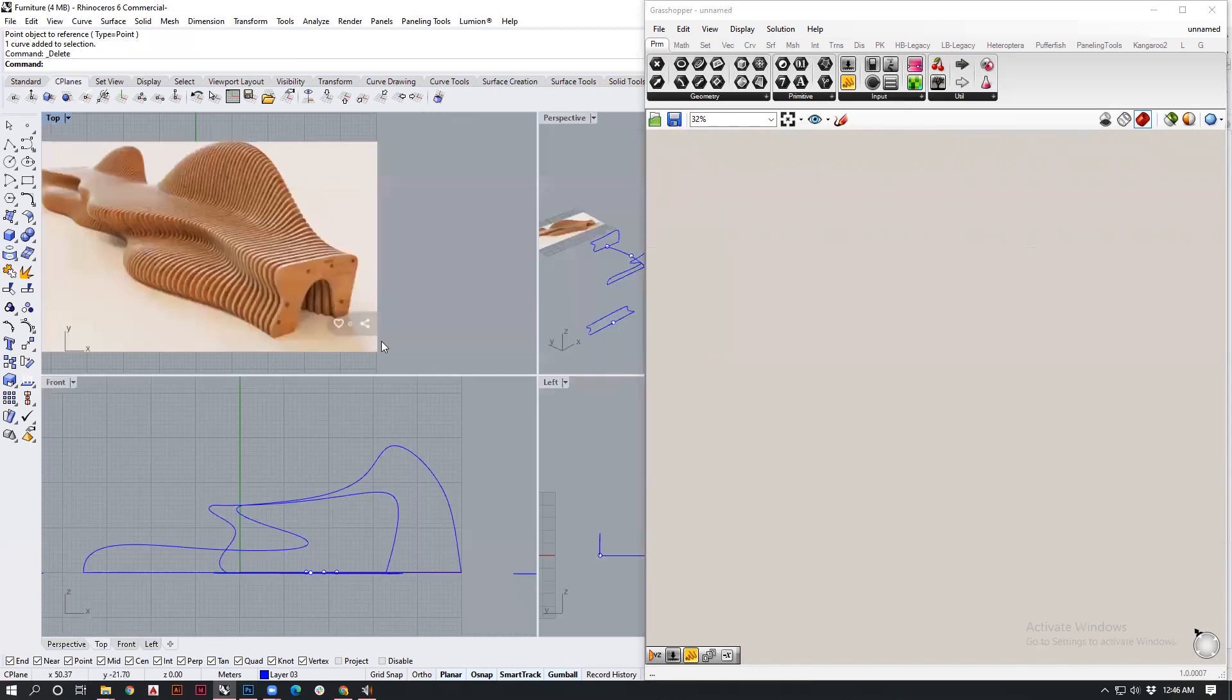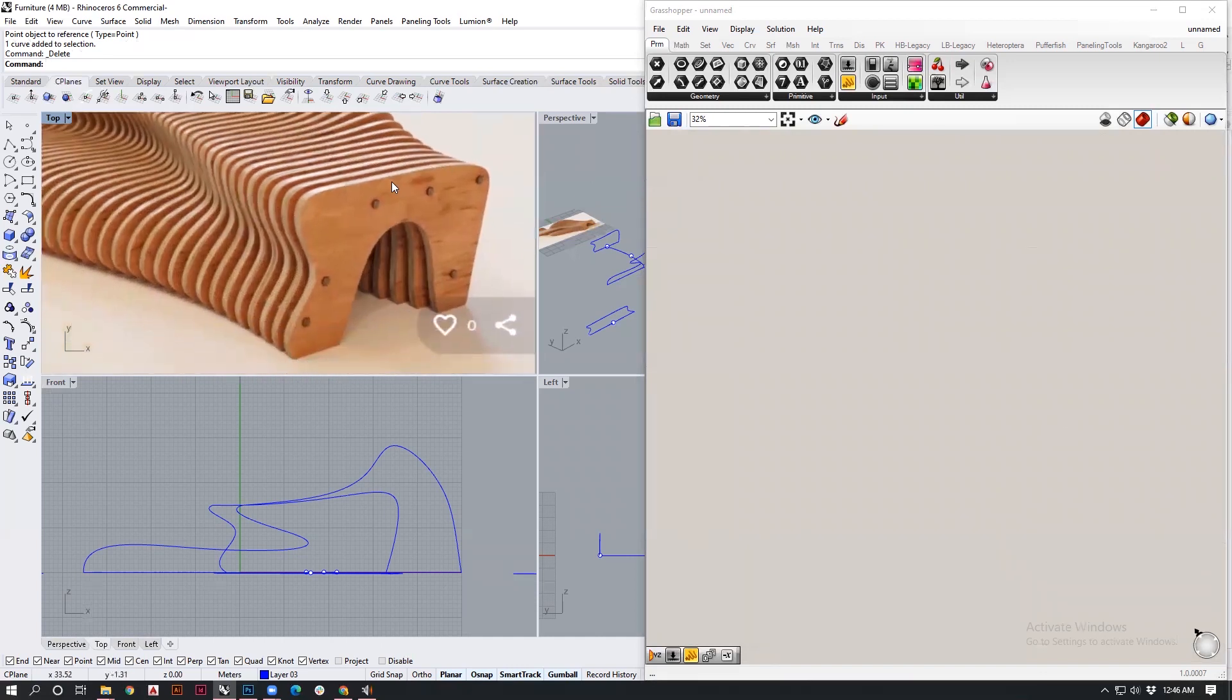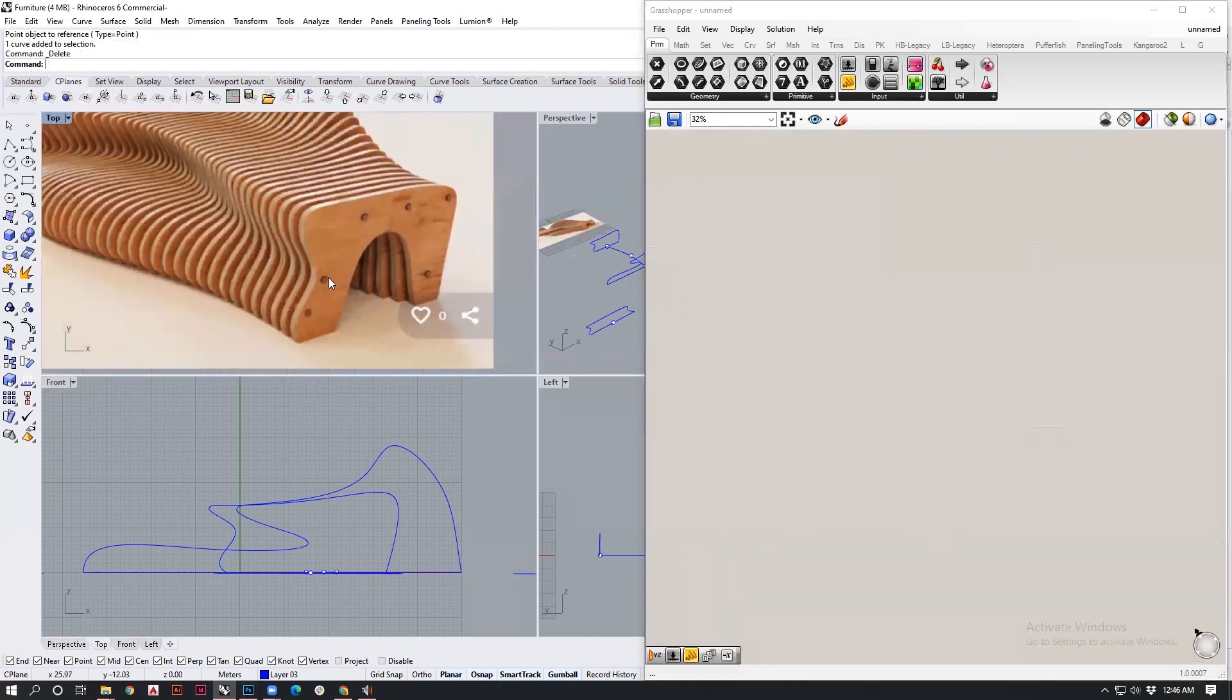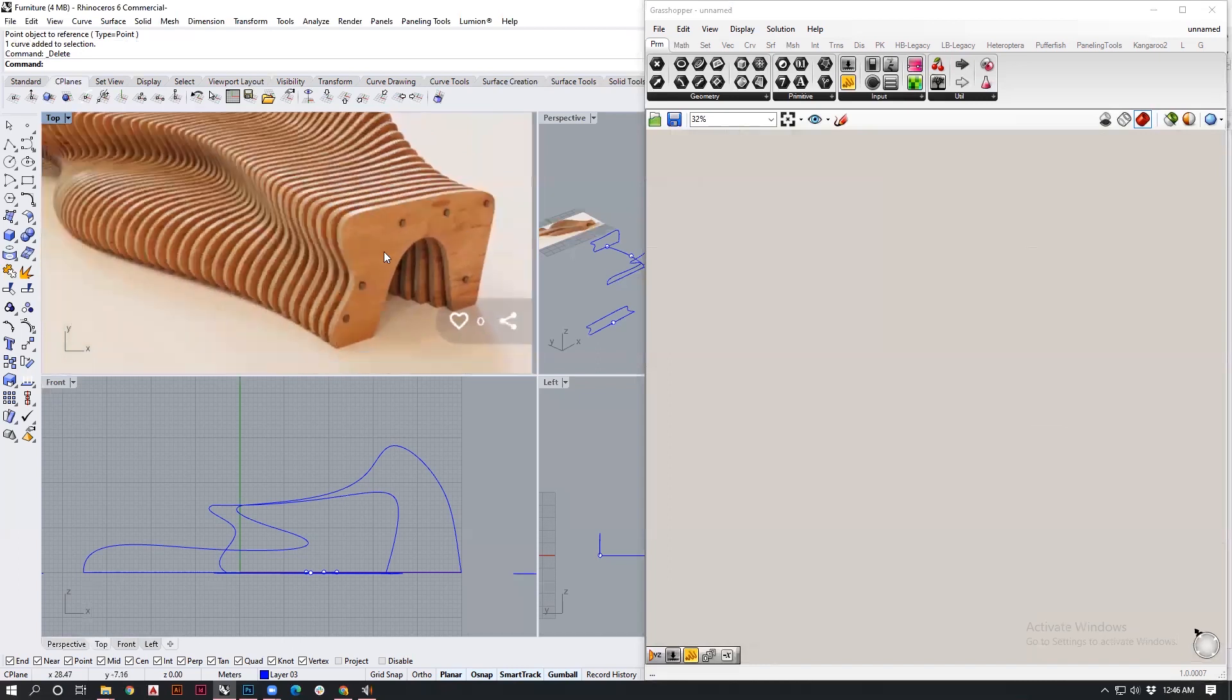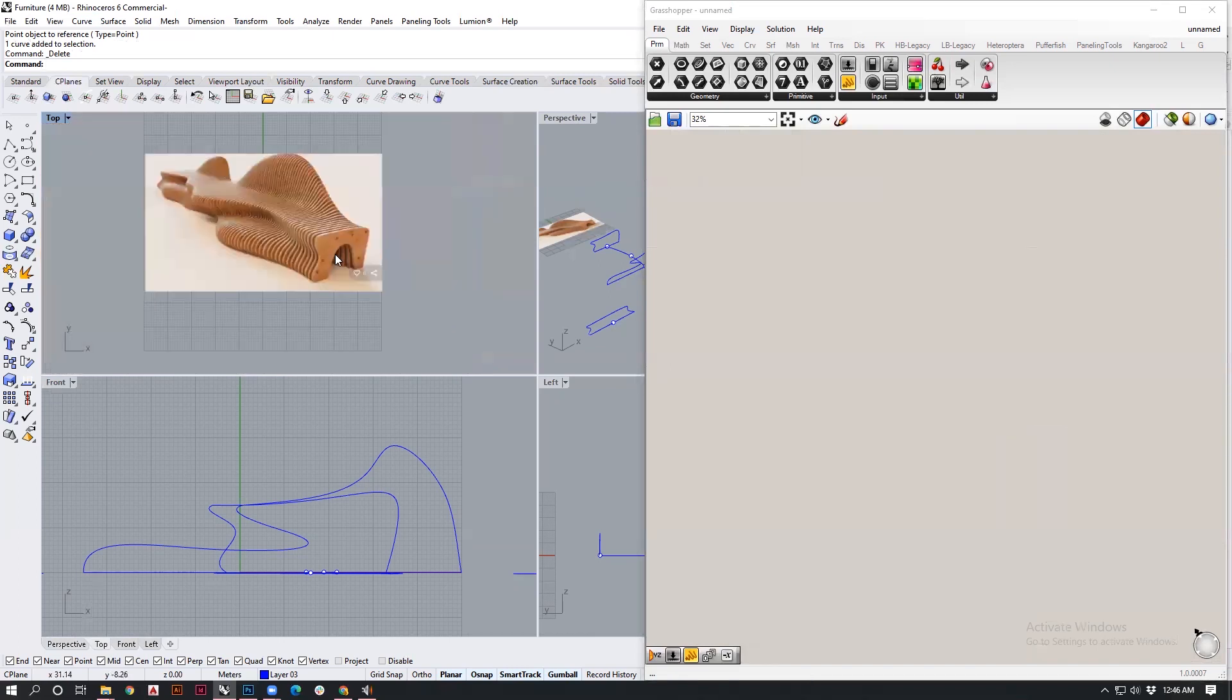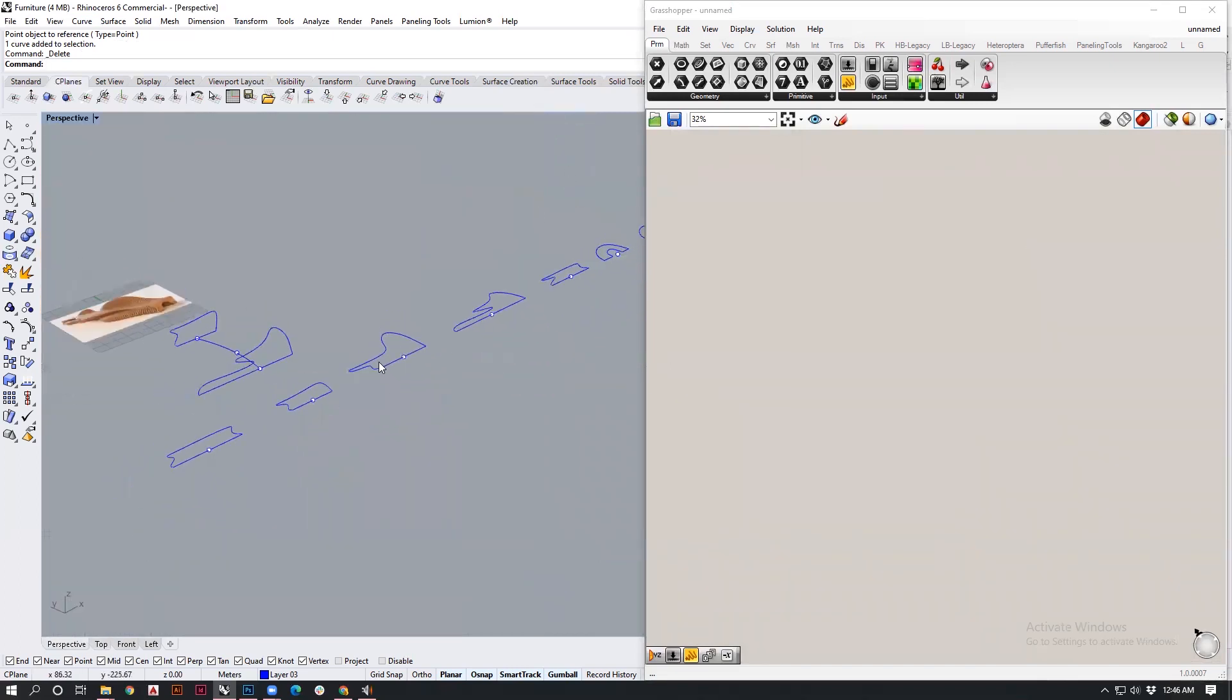We'll be looking at how the individual slats of the furniture, where it has individual pieces of wood, can be made inside Rhino. For this modeling we'll be using a combination of Rhino as well as Grasshopper. Let's begin.